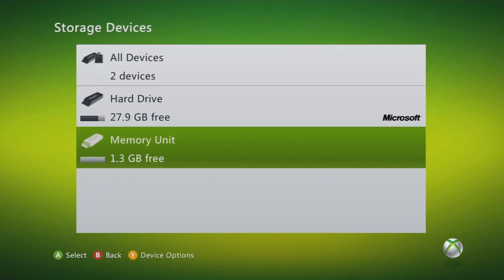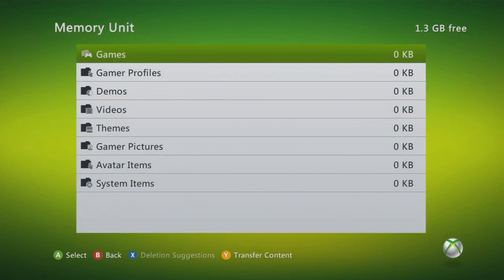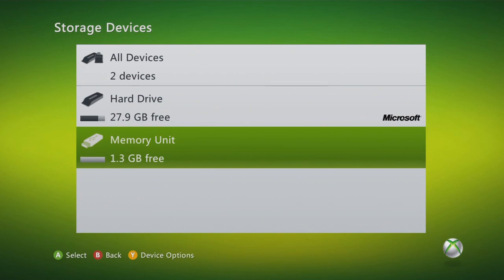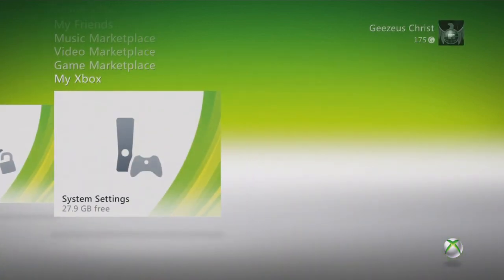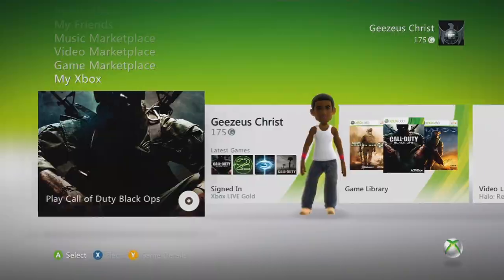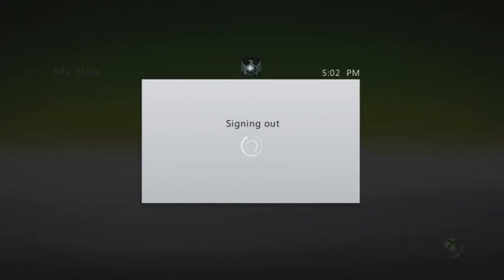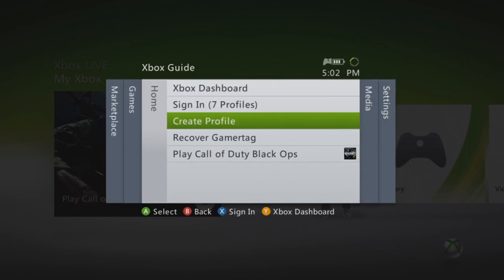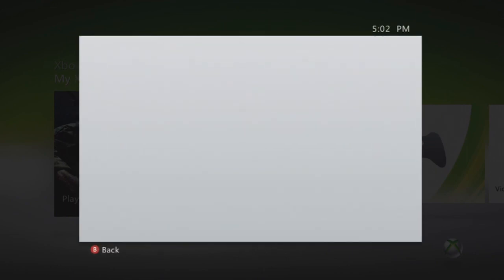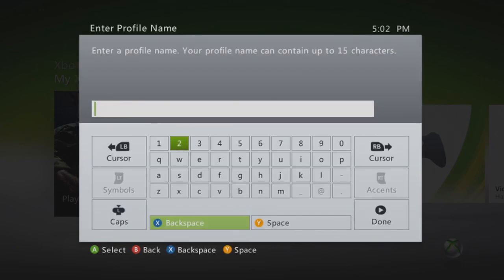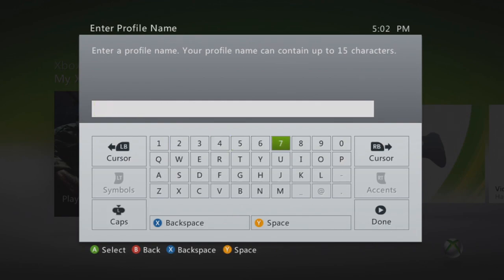It's only 1.3 gigs on the Xbox. So now that that's done, we don't need it quite yet. We're going to go over and sign out. Then we're going to create a profile and save it to the memory unit. We're going to call it anything you like — it doesn't matter. It's going to be a dummy account. You'll never play on this account ever.